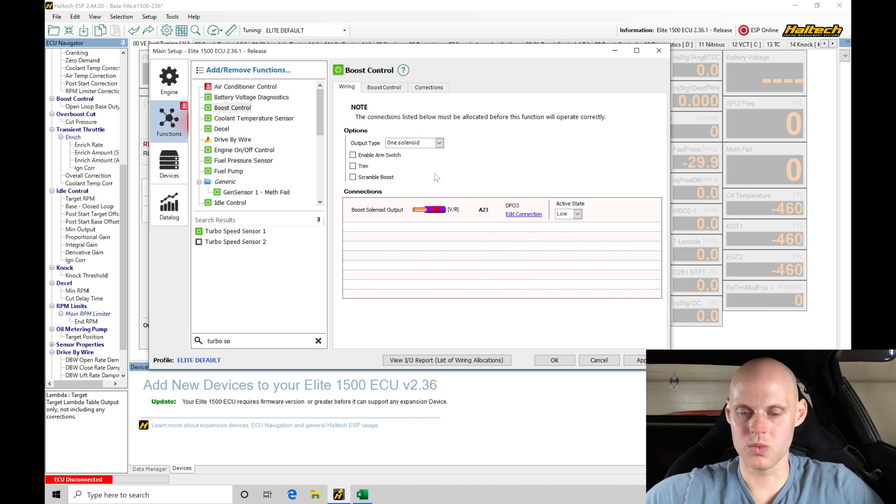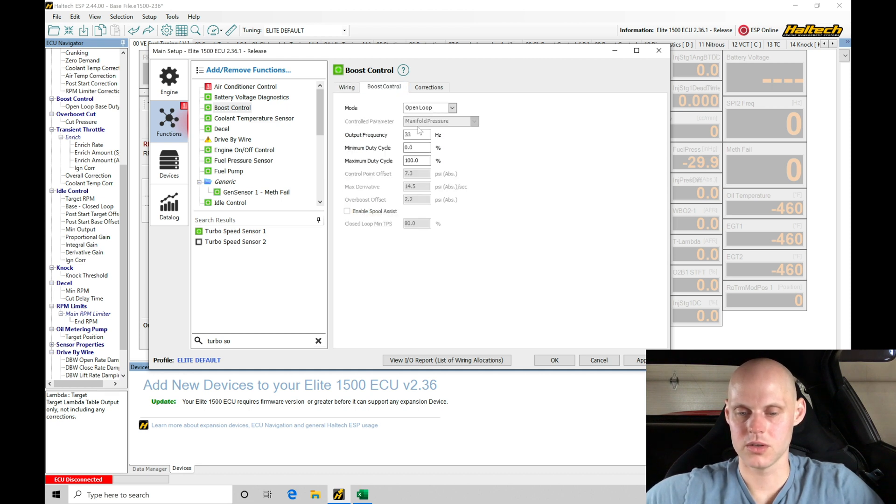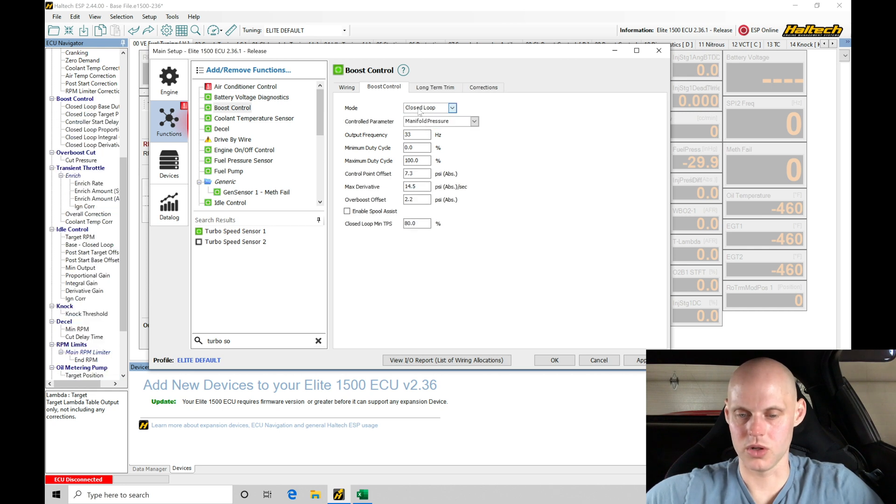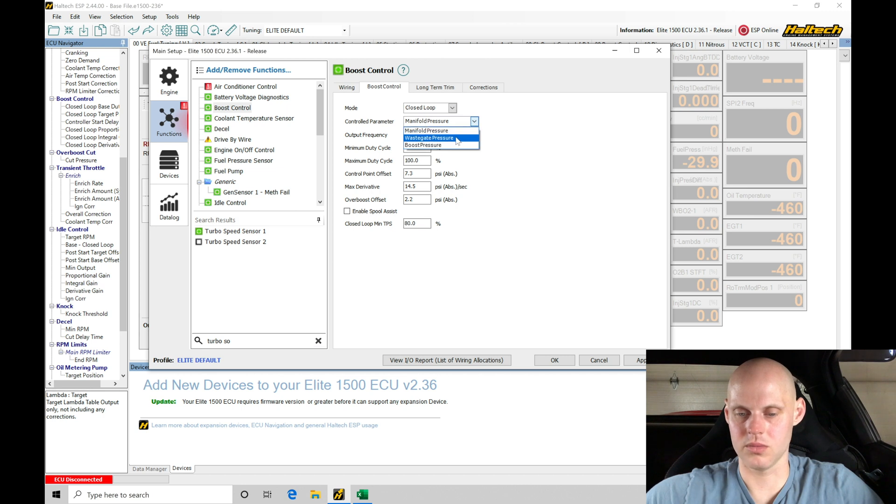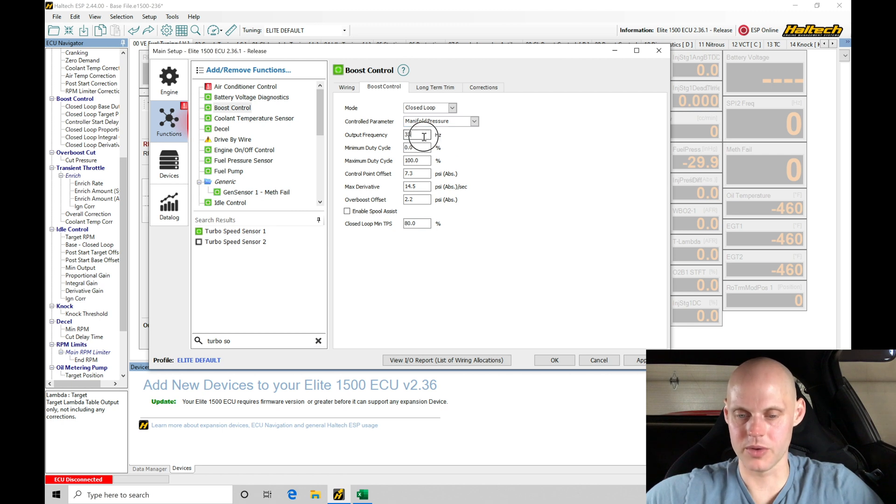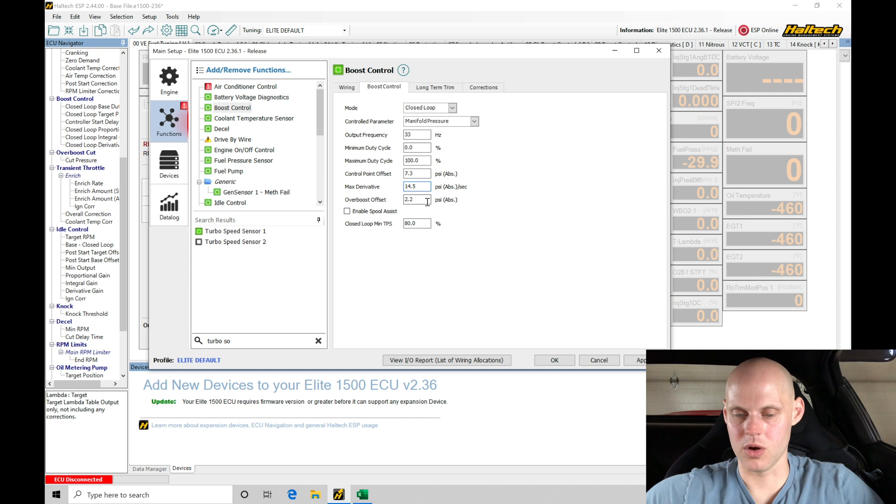We find there is one solenoid. There's no enable arming switch. There's a trim and scramble. We're going to be working in closed loop here. Controller method, we have wastegate, pressure, manifold pressure, and boost pressure. We're working with manifold pressure here. Output frequency, 33 hertz is fine. Zero to 100% duty cycle is fine. Control point offset of seven, max derivative 14. Overboost offset 2.2 psi, that should be fine.